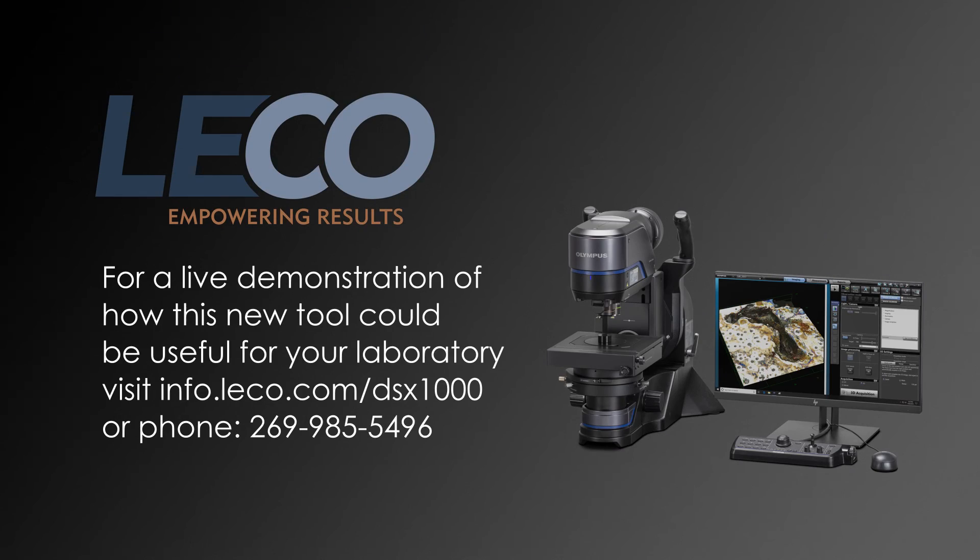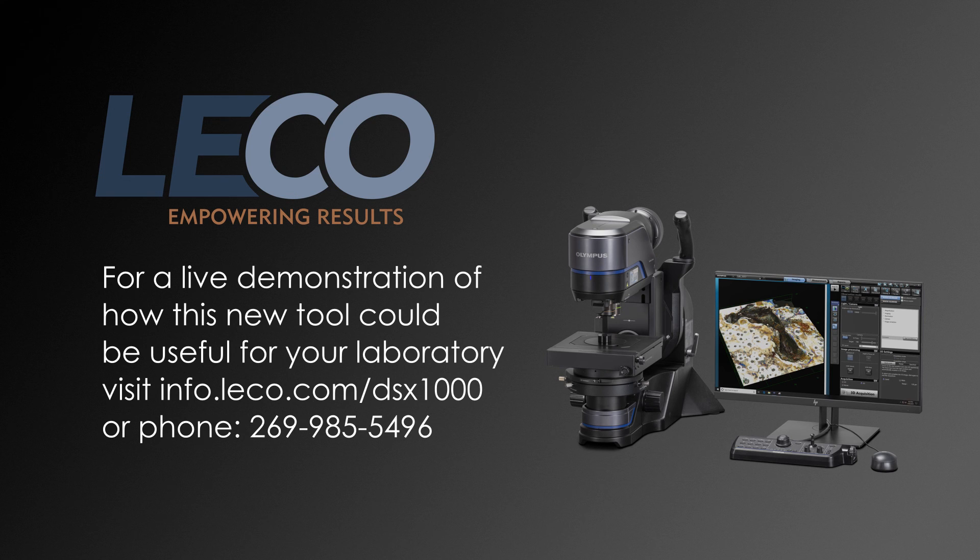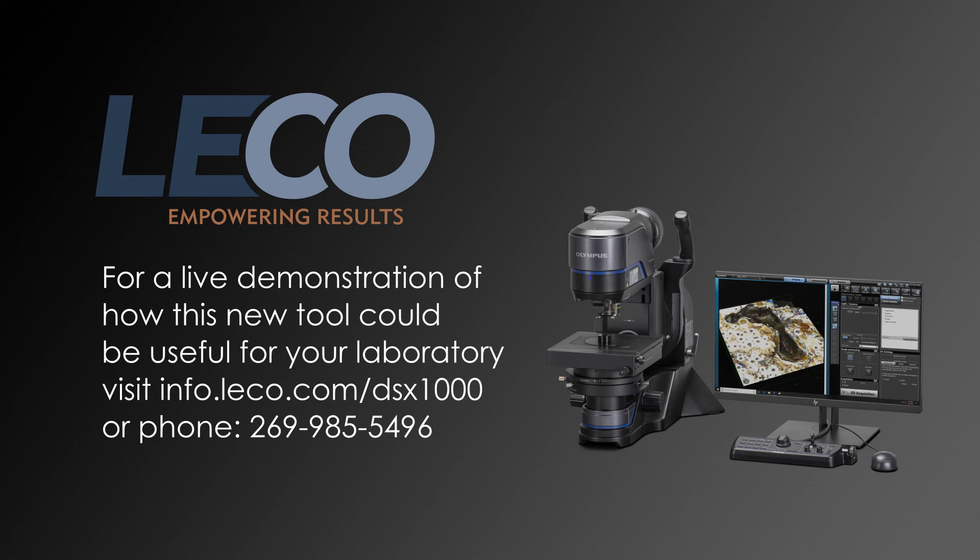For a live demonstration of how this new tool could be useful for your laboratory, visit info.leco.com/dsx1000.